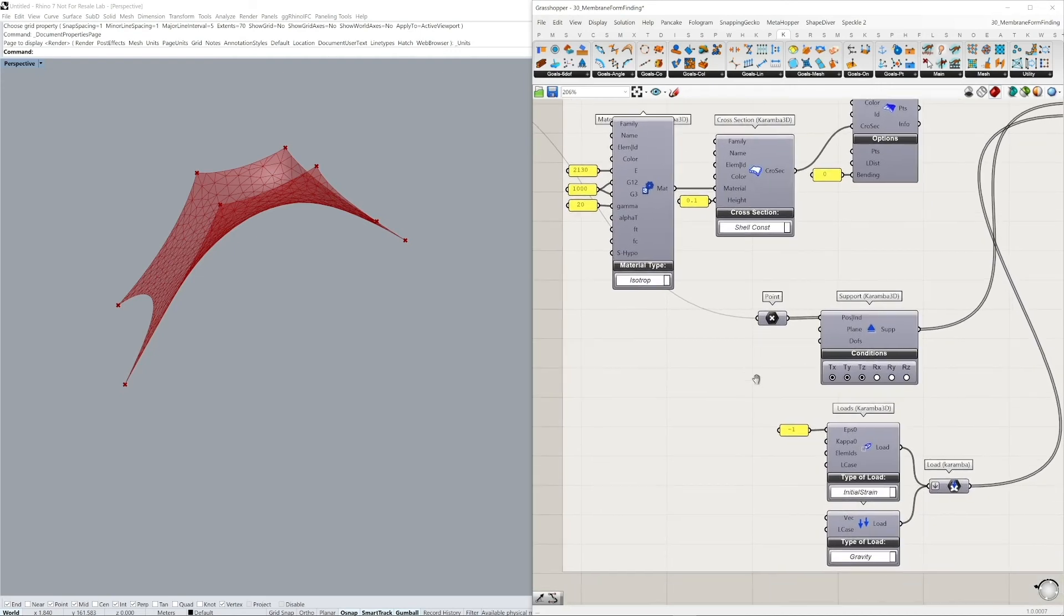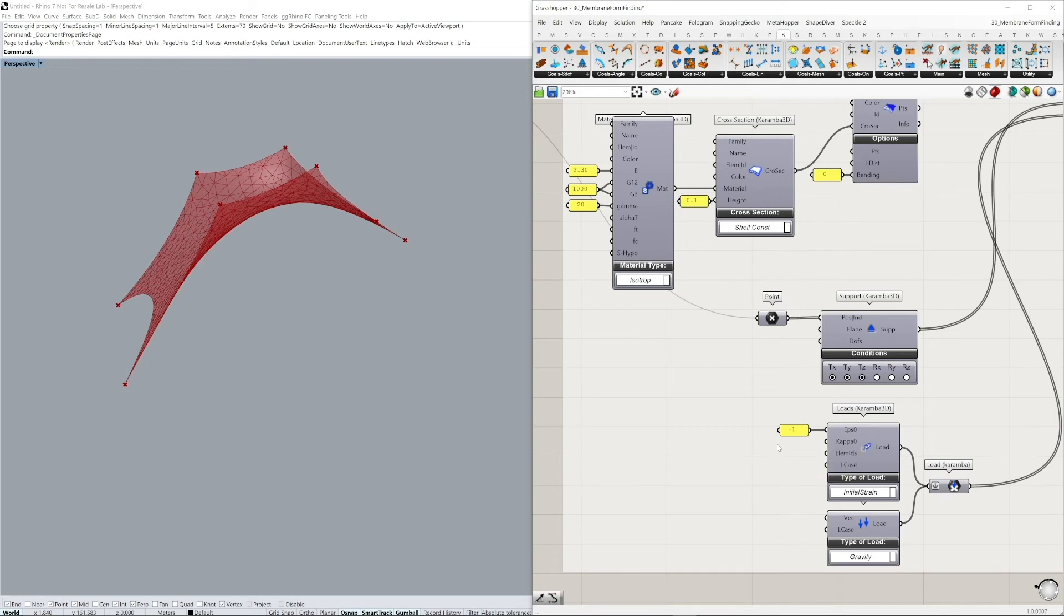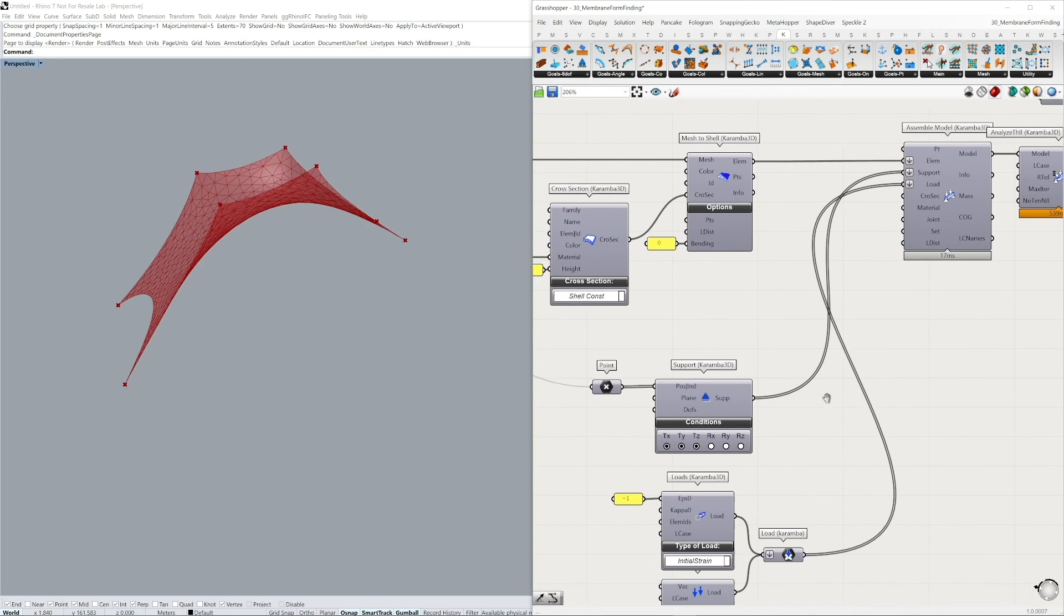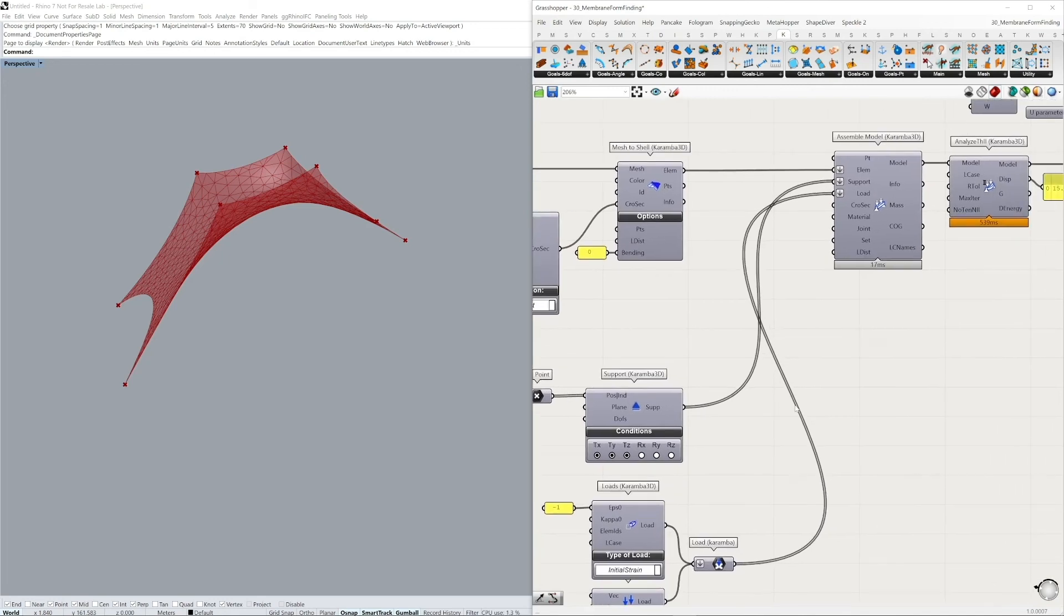Also, I'm defining our loads on our membrane. In this case, setting an initial strain of minus one in the X and Y direction, and also applying a gravity load as well. As always, we are applying all of these entities into an assembled model, taking our elements, supports and loads.